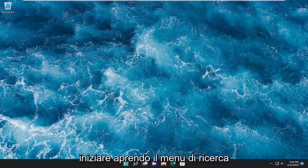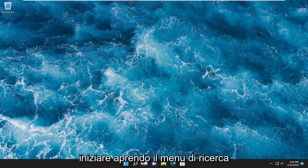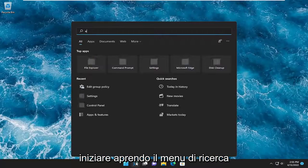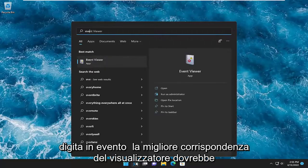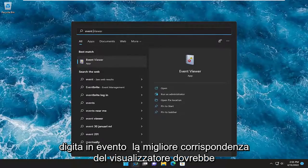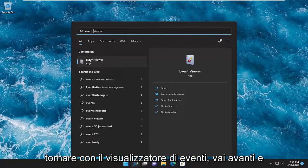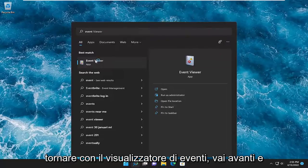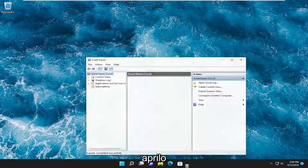So all you have to do is start by opening up the search menu, type in Event Viewer. Best match should come back with Event Viewer. Go ahead and open that up.